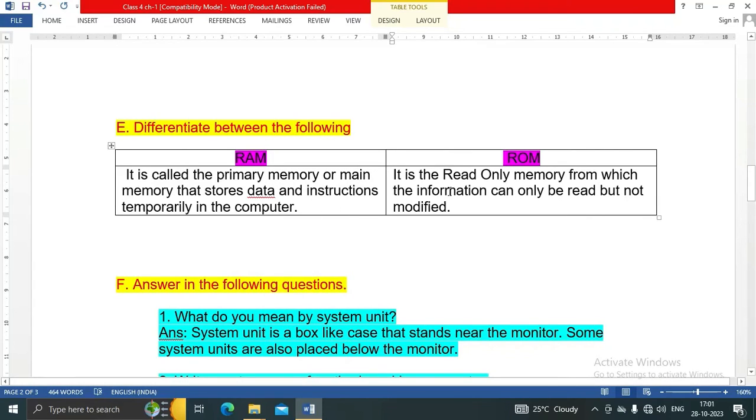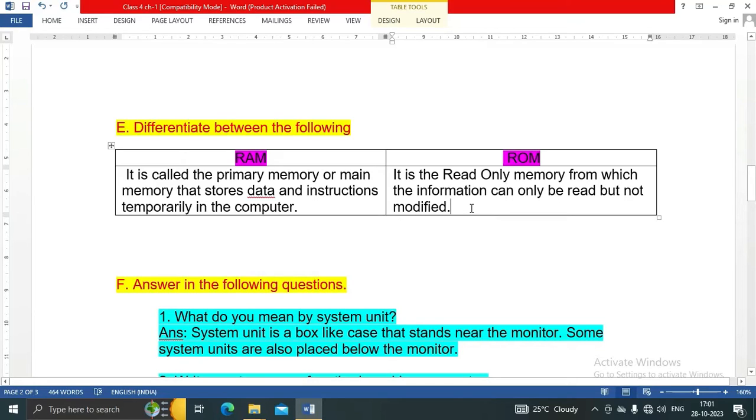ROM is a read-only memory from which the information can only be read but not modified. This is the major difference between RAM and ROM. You can also write the full forms of RAM and ROM.